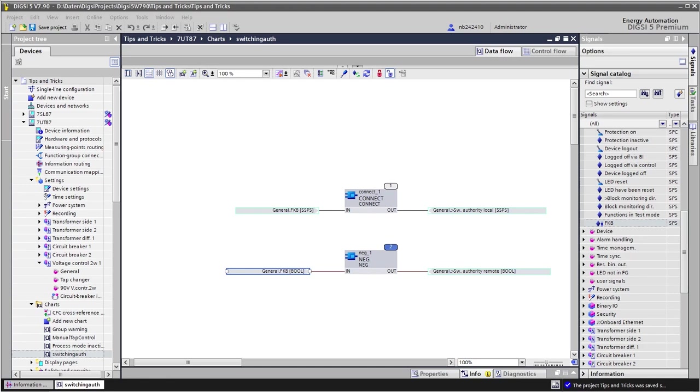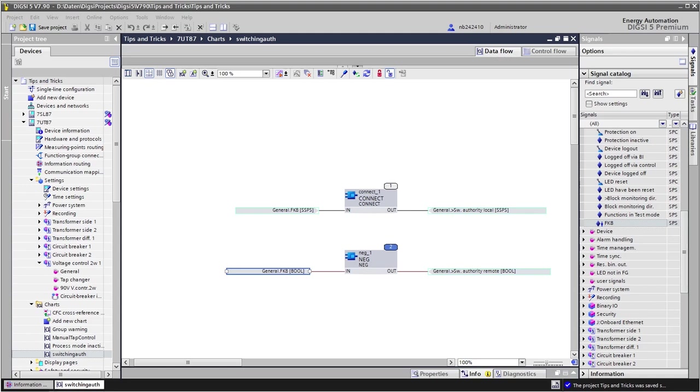In this way we get the switching authority status local if the function key 8 produces a logical 1 signal, and remote if it produces a logical 0 signal. And we use both input signals so that there is no inconsistency. Since the function key states are memorized and come back to the same state after powering up the device, the switching authority will also keep the status before the device was switched off or reset.